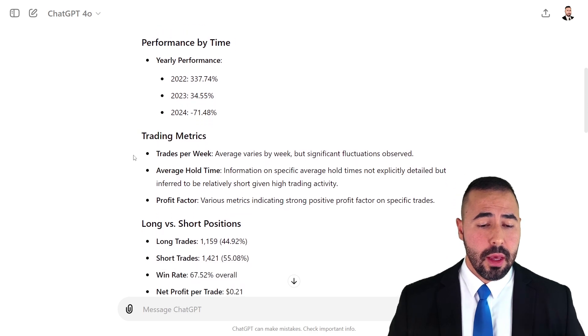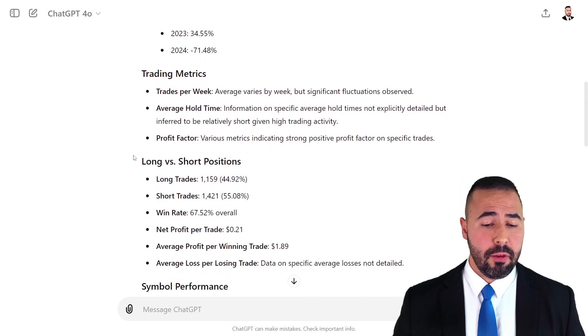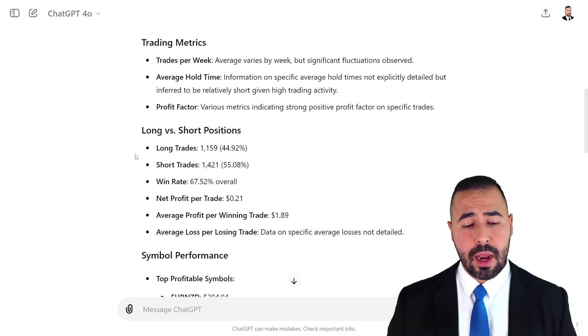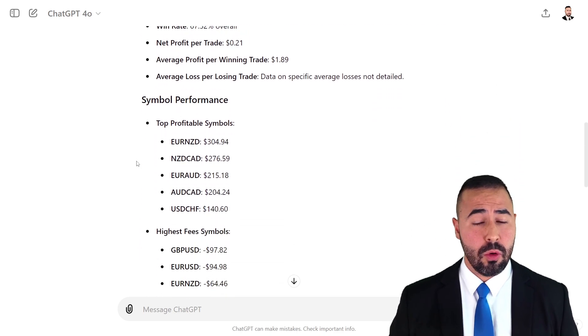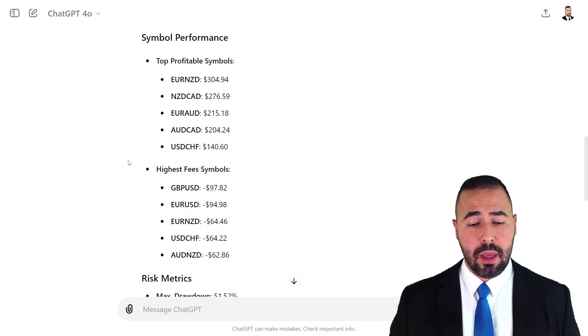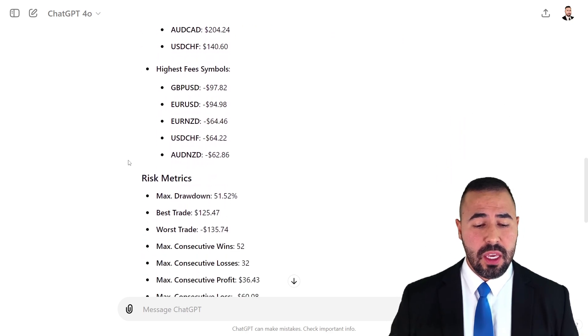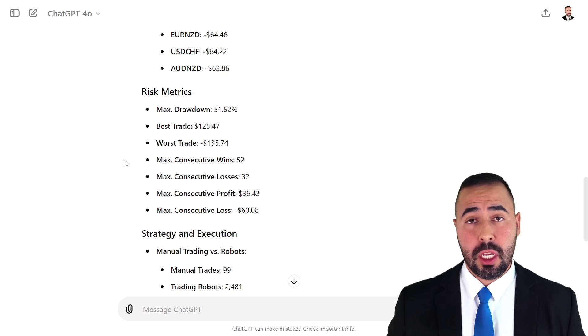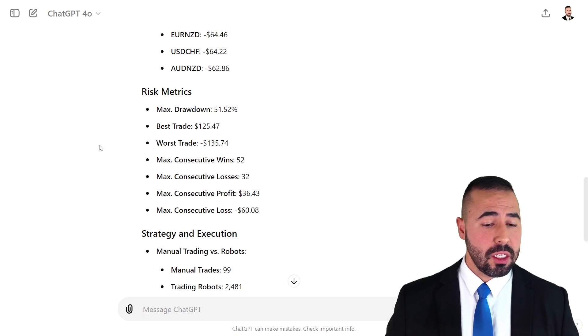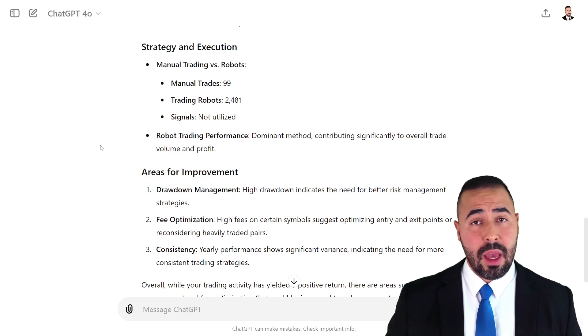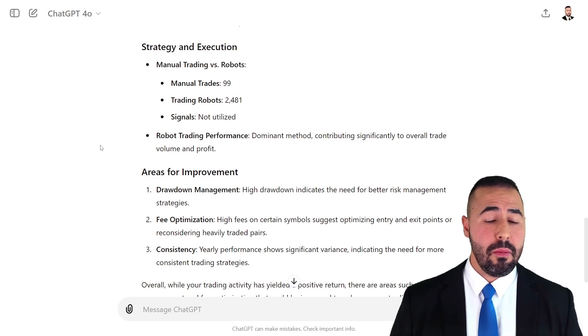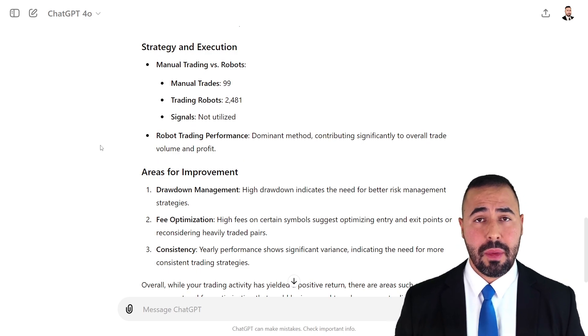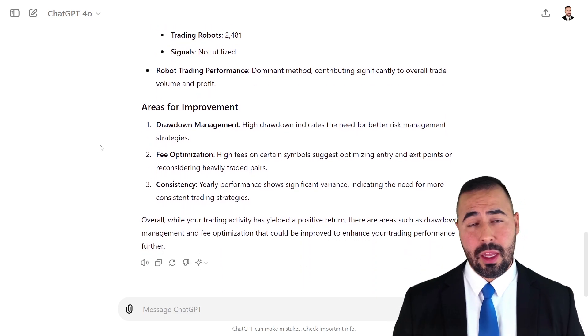As you guys can see, you can also get to see another type of metrics, the type of positions that you have been taking, how many in the long side, how many in the short side, your winning rate. Also, you can get to see here your top performing instruments where you have paid the most fees and metrics pertaining to the risk side of things, the maximum drawdown, your best trade, your worst trade. How many have you been executing from a manual standpoint? How many have been executed from a systematic standpoint or with trading robots? And also at the end, you get to see areas of improvement.